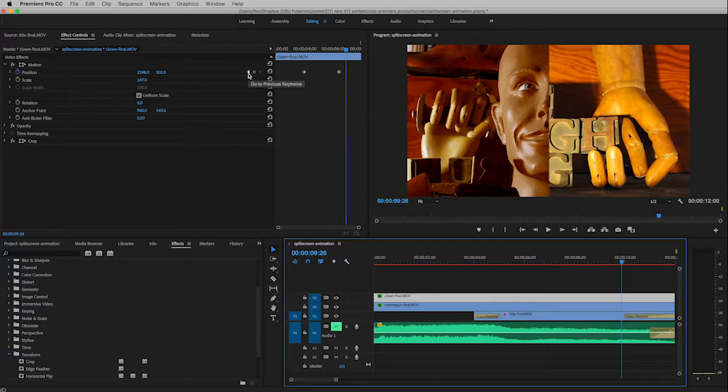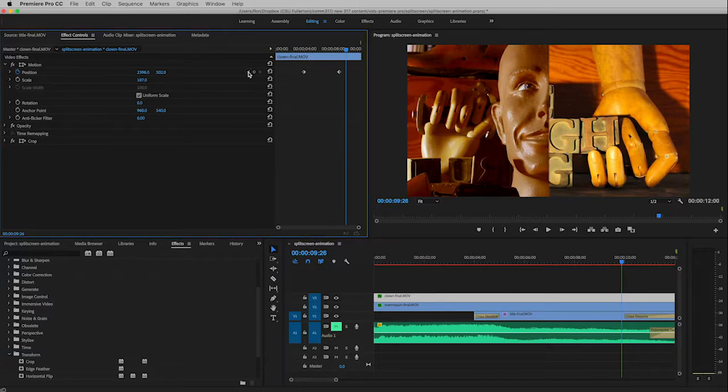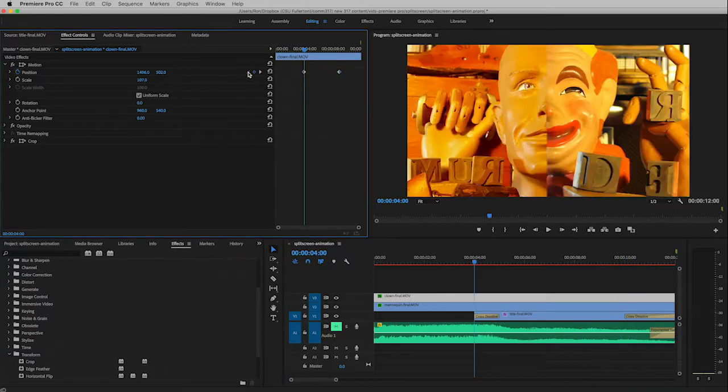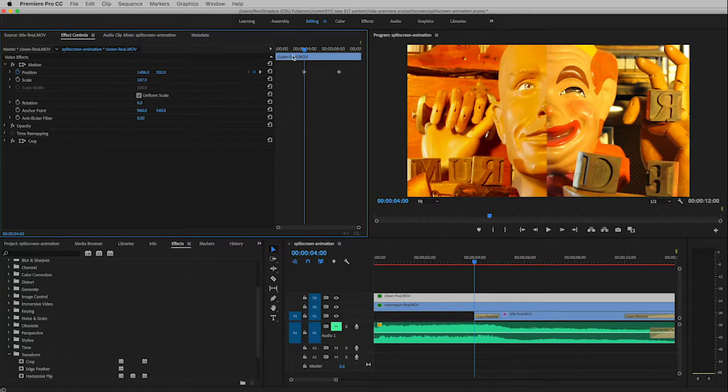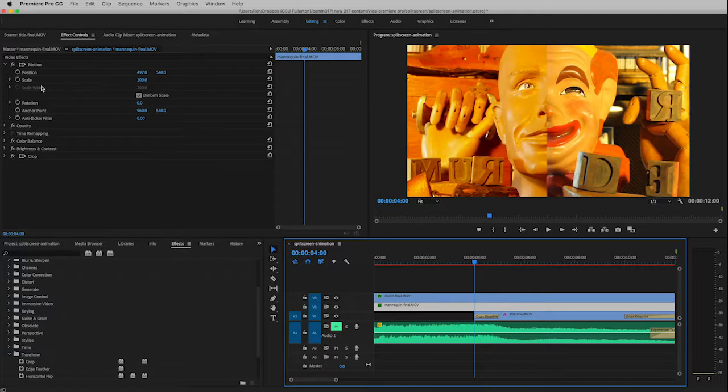And if I click on these little arrows to either side of the keyframe, I don't have any right arrows because there's no keyframes to the right of that, but if I click the left one it'll jump right to that keyframe. And so now I've got my playhead where I want it. Now I can switch over to the mannequin track.